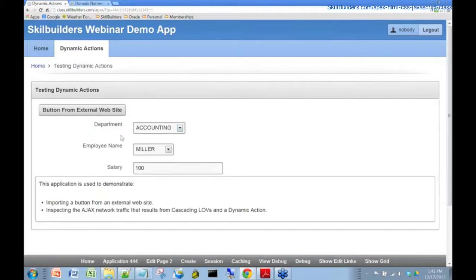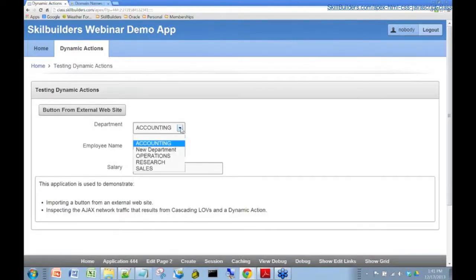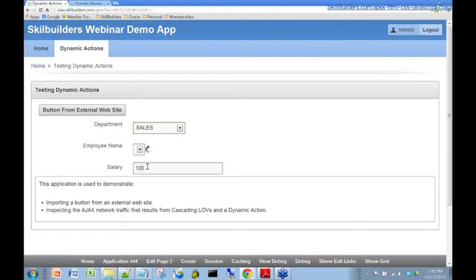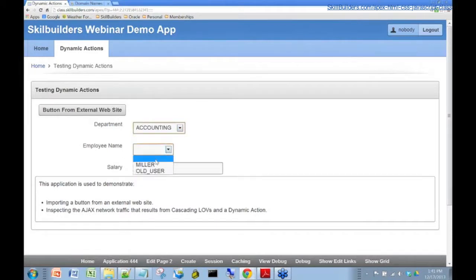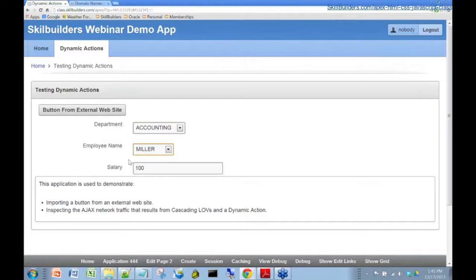We're just going to concentrate here on department, employee name, and salary. What happens here, if I select the sales department, we end up with a list of sales people. If I select accounting, we get a list of accountants, and if I select an employee, I get their salary.